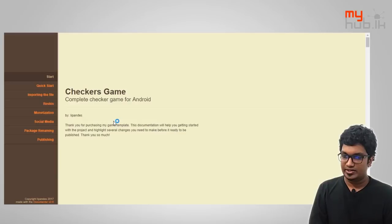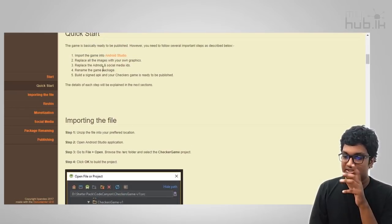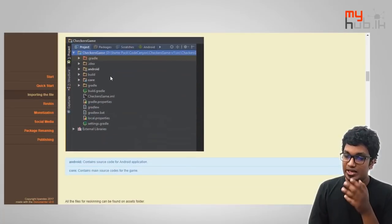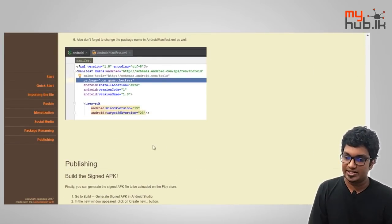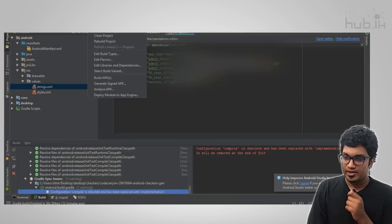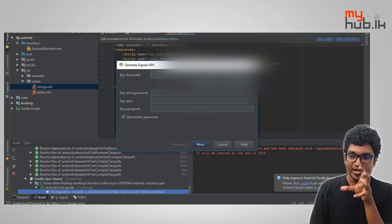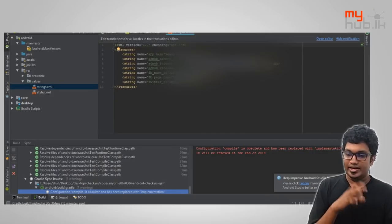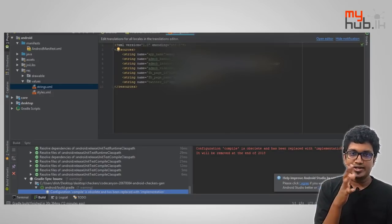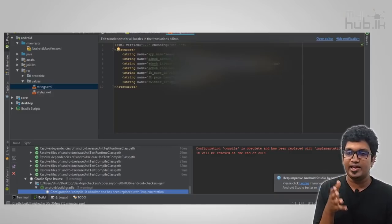CodeCanyon Documentation Index. This is the checkers game — we will import it to Android Studio. We will replace all the images with our own graphics. We will follow the steps. We will publish the app. We will sign and generate the app. If you don't like it, you can sign it on the app and click on Google to confirm.